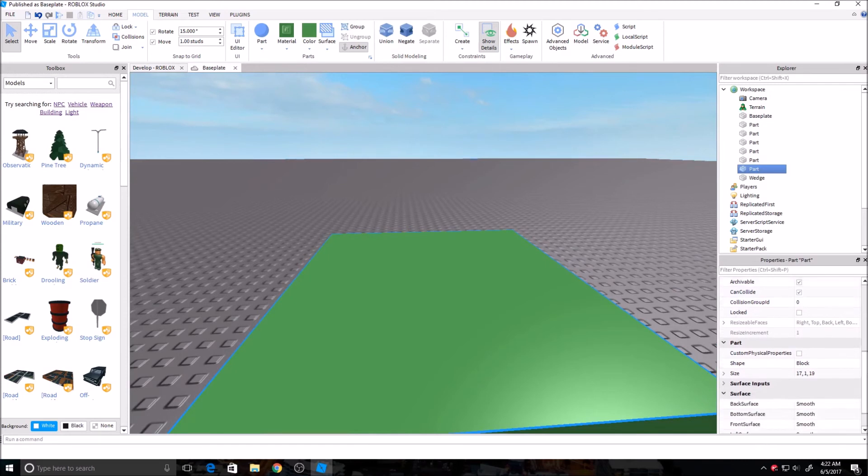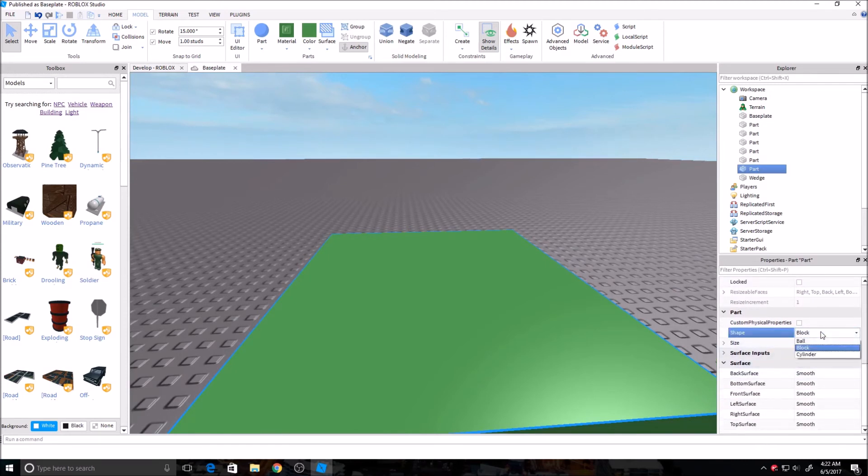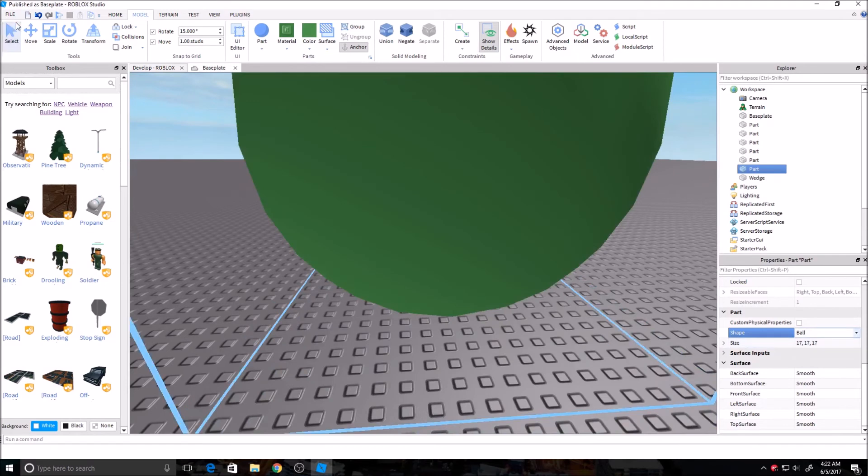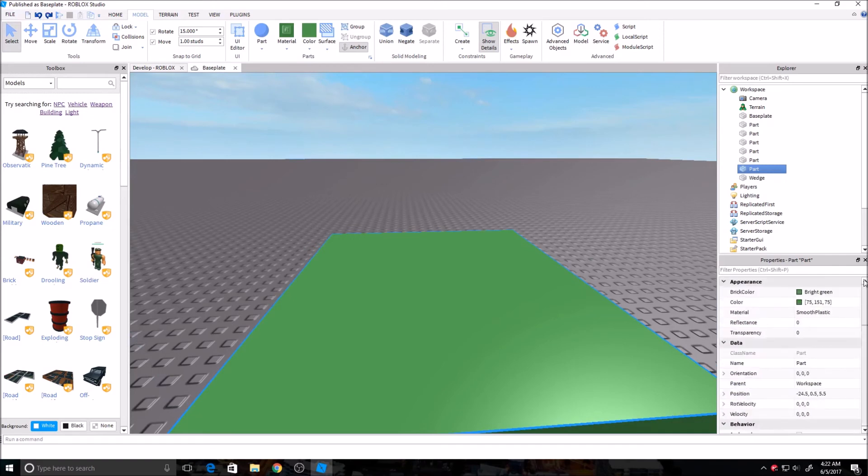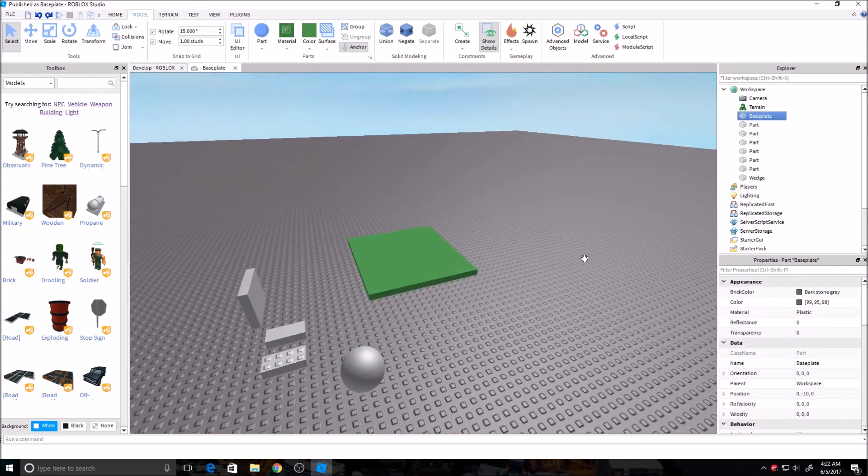But for now, I'm not going to have this locked. You can change the size here. You can change it to a ball or a cylinder if you want. You can change the surface again like I said earlier. That's pretty much everything you can do with these.